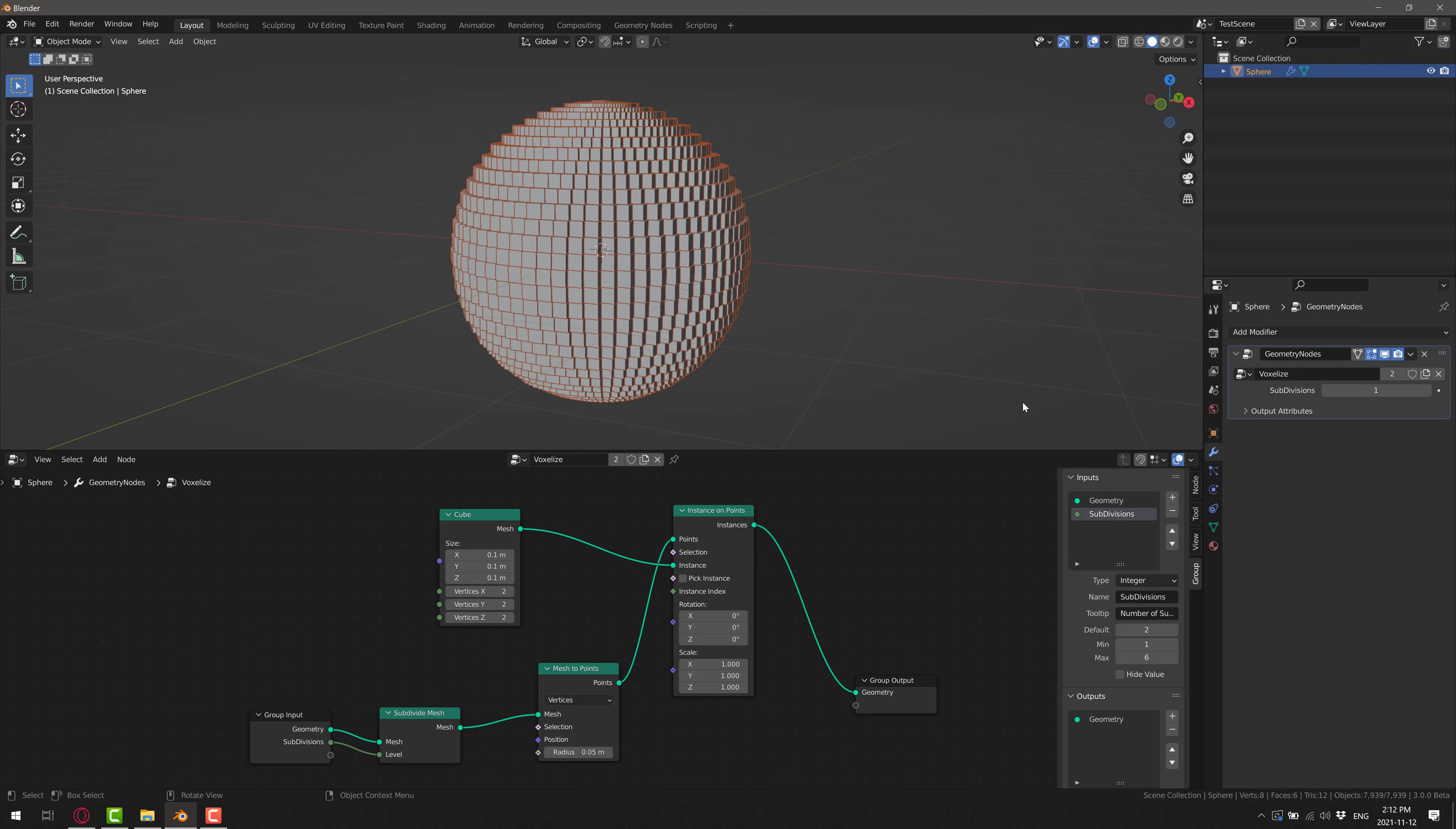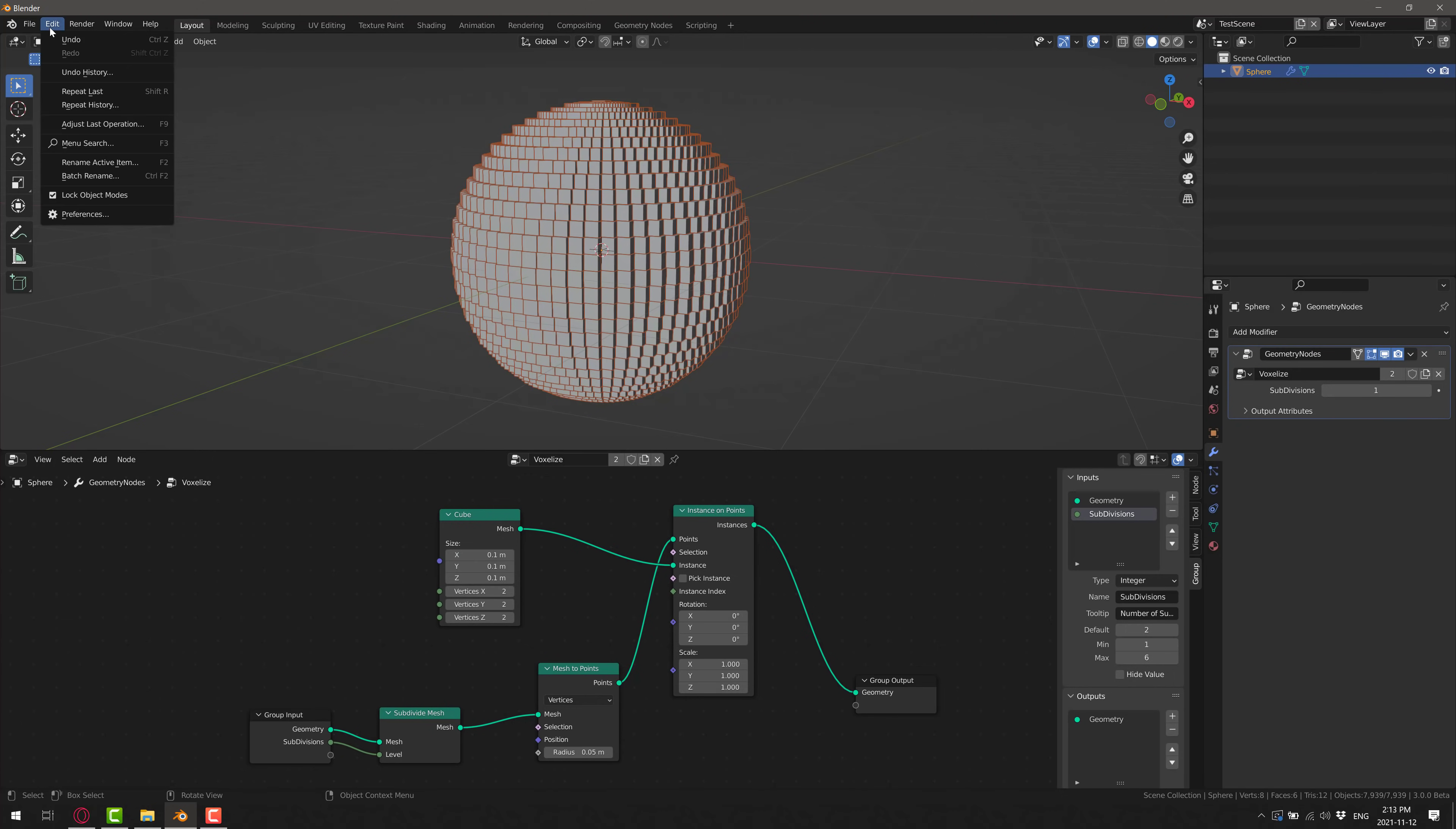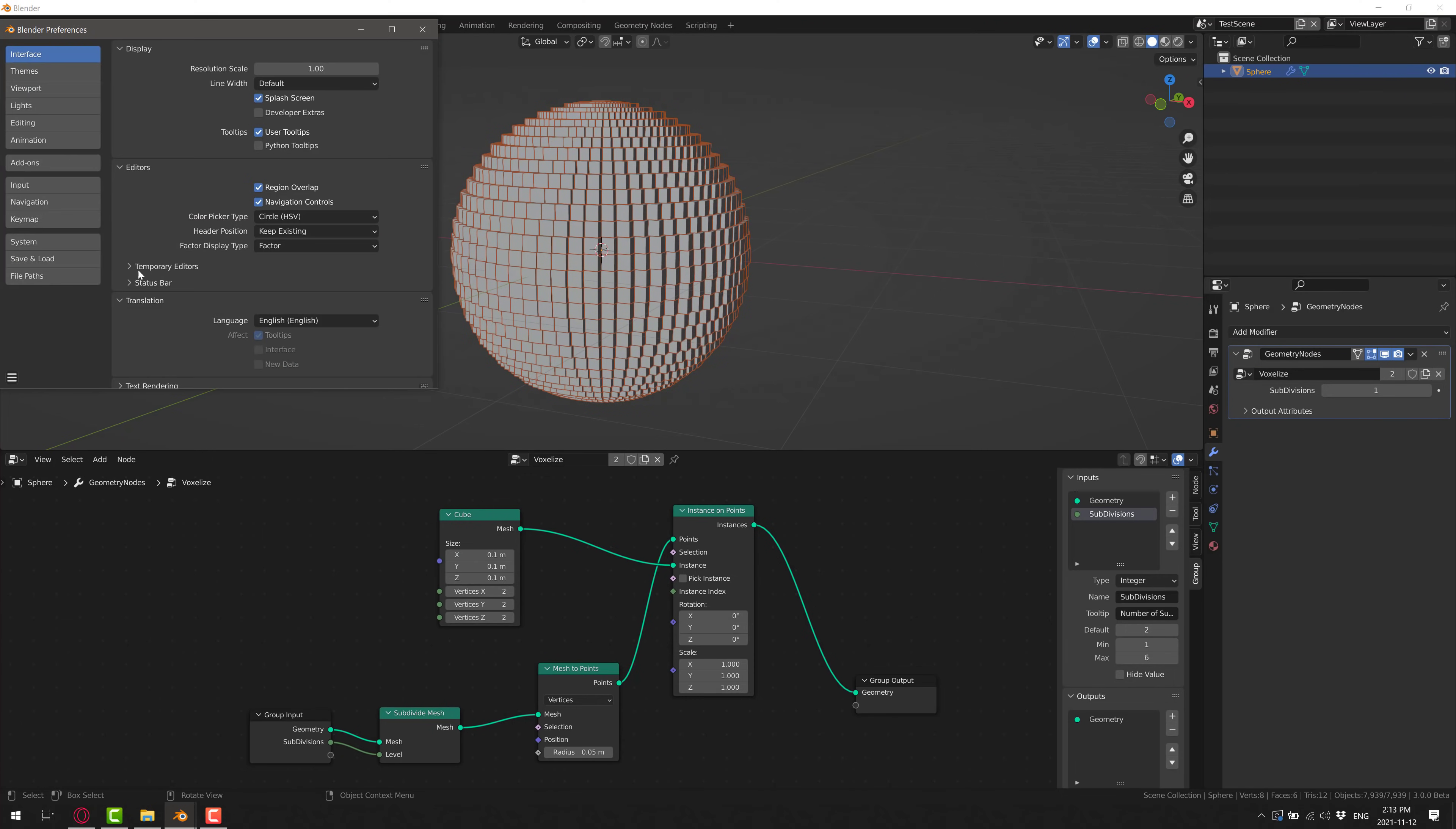With geometry nodes in Blender 3.0 and up, a lot of the early nodes got new names. If you want to turn that functionality back on so you can get access to those deprecated node types, come on in here and go to Edit, and then go to Preferences.